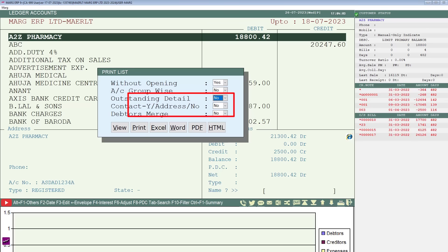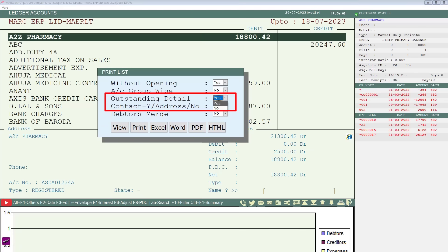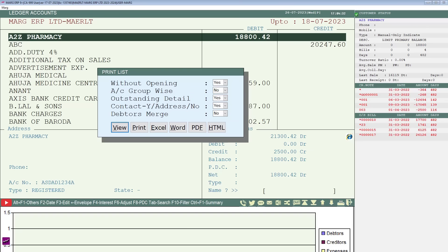Like if you want to export ledgers with outstanding details, contact details, address, etc., then keep these fields as yes, otherwise select them no. Now if you want to export the ledgers to Excel, then click on Excel button, and if you prefer to export them to PDF, then click on PDF button.